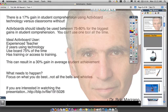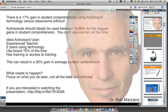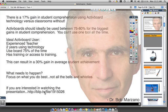If you're interested in seeing the hour-long keynote that Dr. Bob Marzano gave about active boards, it's fairly interesting — I highlighted all the main information for you here. It's located at this link.